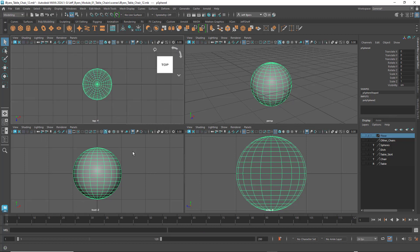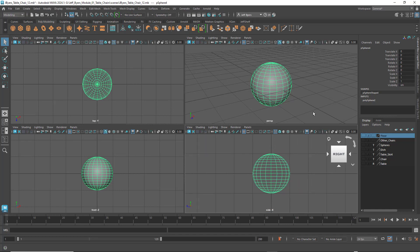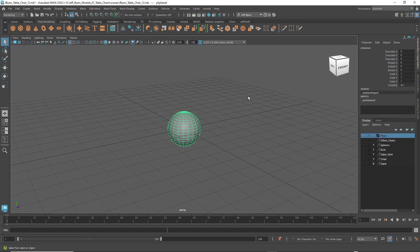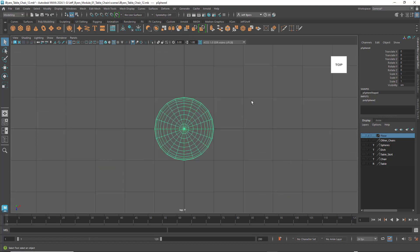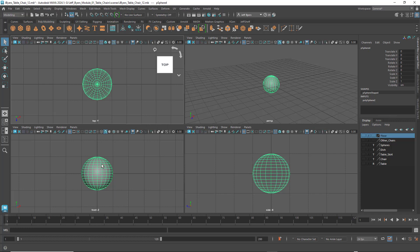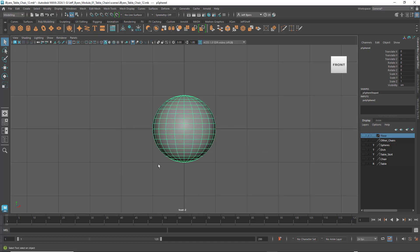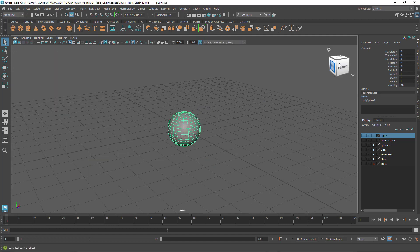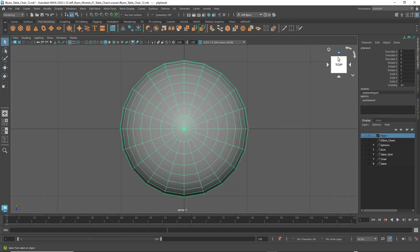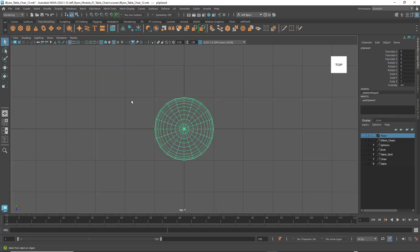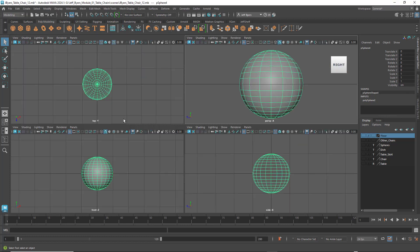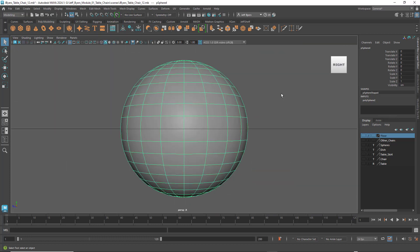These are called orthographic viewports - we can see the top, front, and side. If you hit the space bar with your mouse in a certain orthographic view, it'll enlarge to that viewport. Space bar again goes back to the four views. You can also use the navigation cube to go to the top view, though hitting the space bar and going to different viewports is faster. If you lose where you're at, go to Panels, Perspective, Perspective to get back.